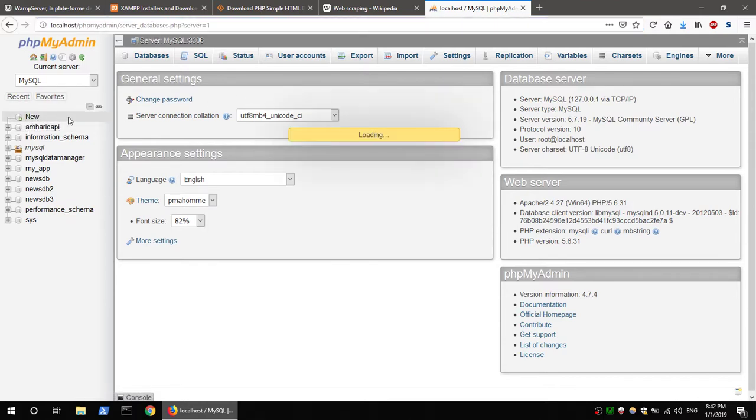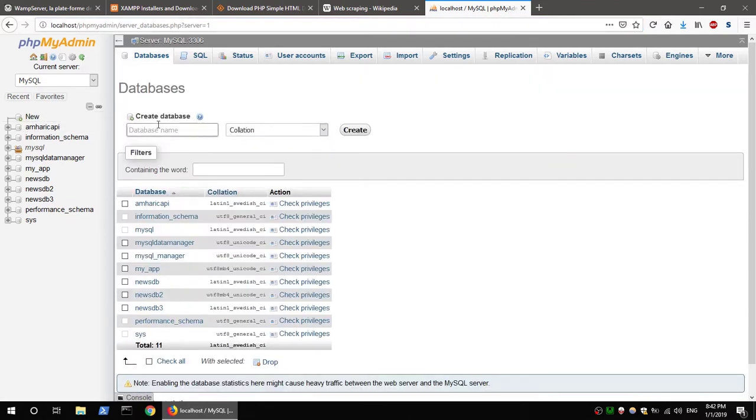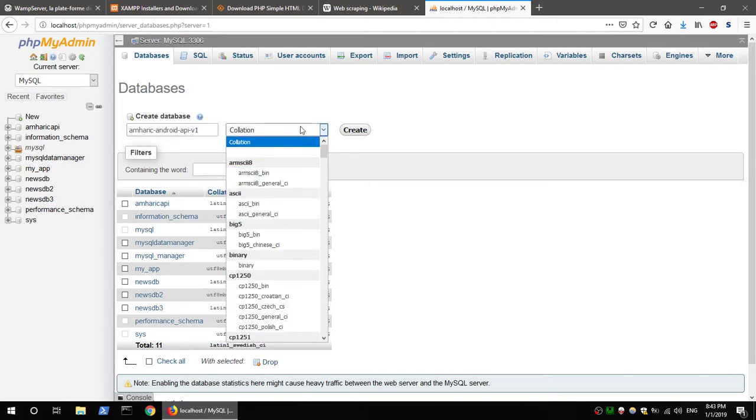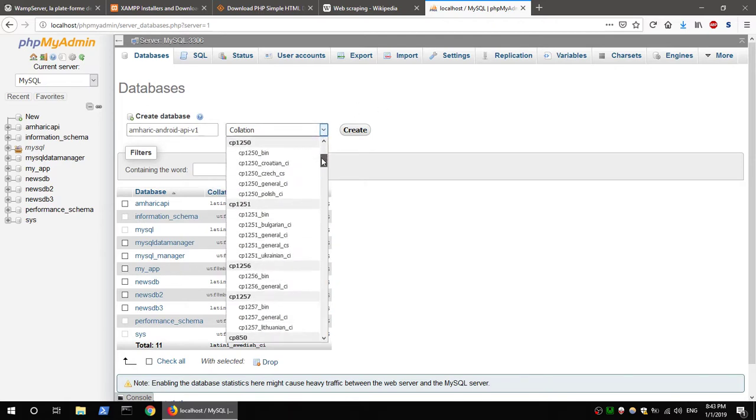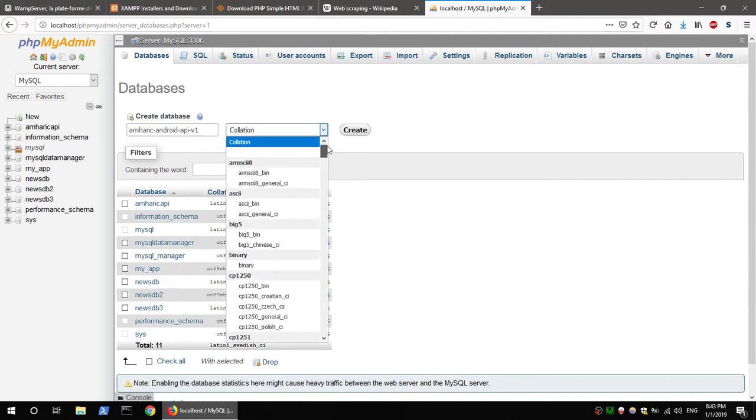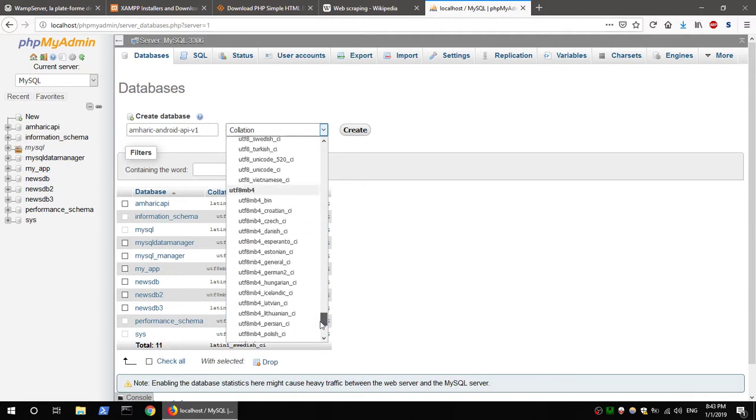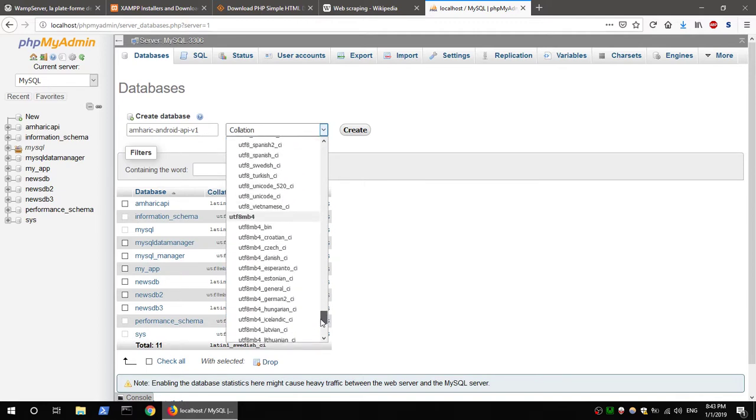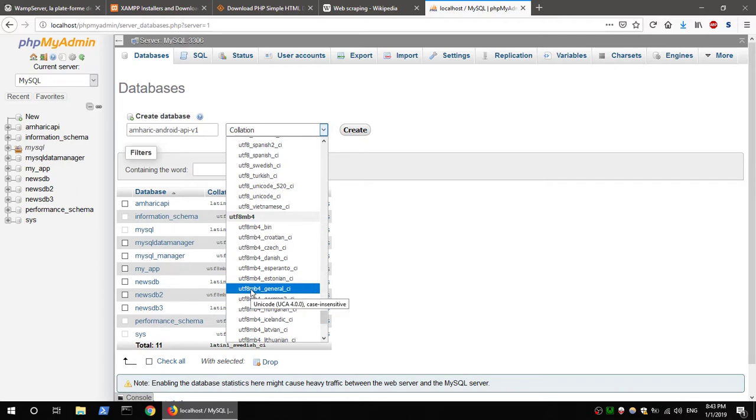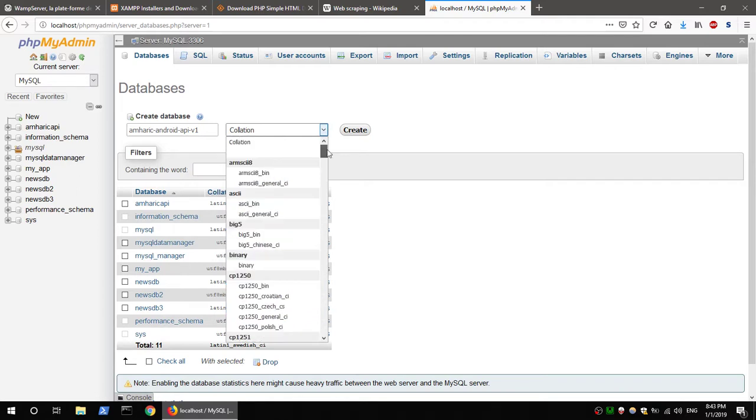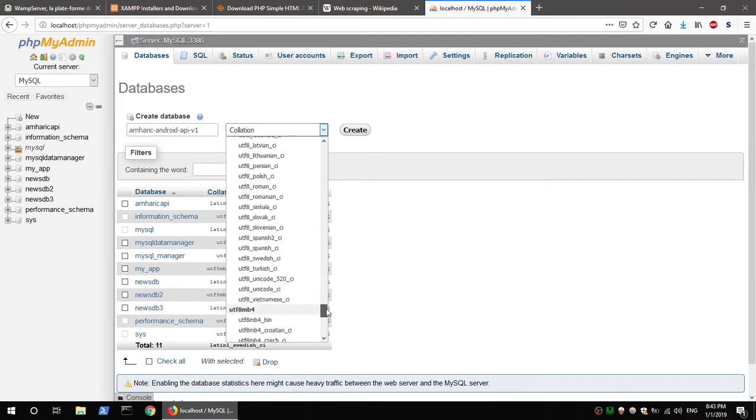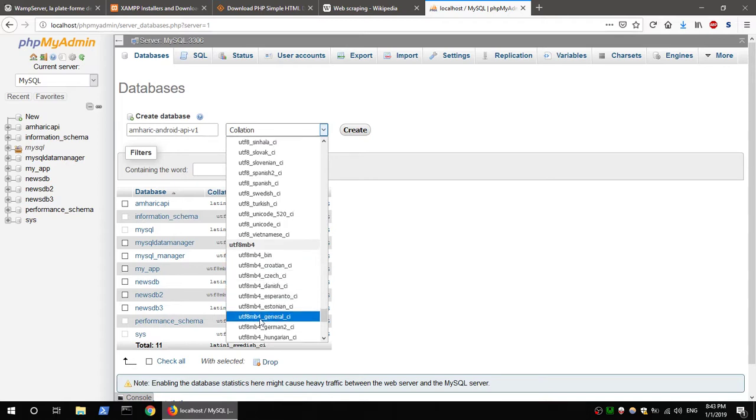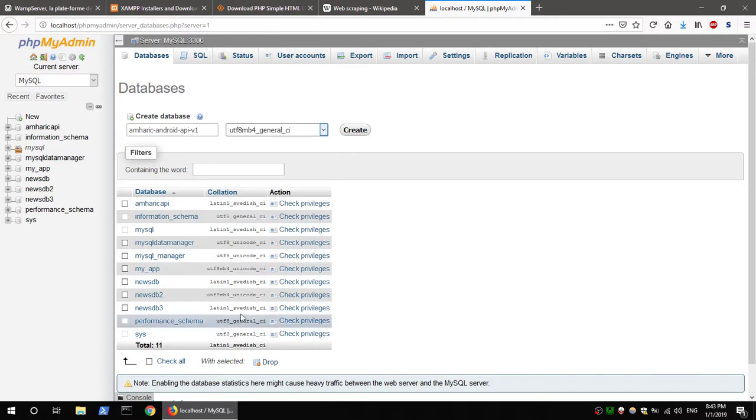Now let's click the new database. We will create a database called Android API v1. Select the collation as UTF8MB4 to set up the database.